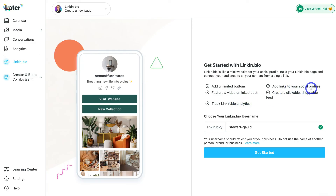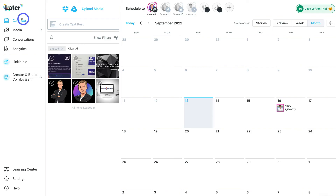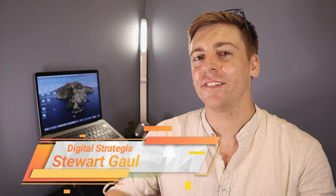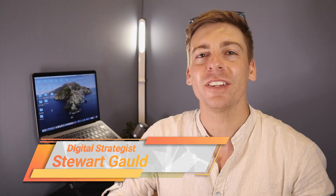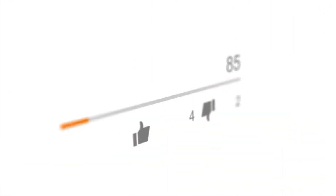Let's navigate back to Calendar — and that is everything we wanted to cover in this beginner's tutorial helping you get started with Later so you can better manage your social media marketing activities. If you have any questions, pop them down in the comments below. Thank you so much for watching this Later tutorial all the way through to the end — if you got value, make sure you leave a like, subscribe to this channel, and I'll see you in the next video. Take care, guys!